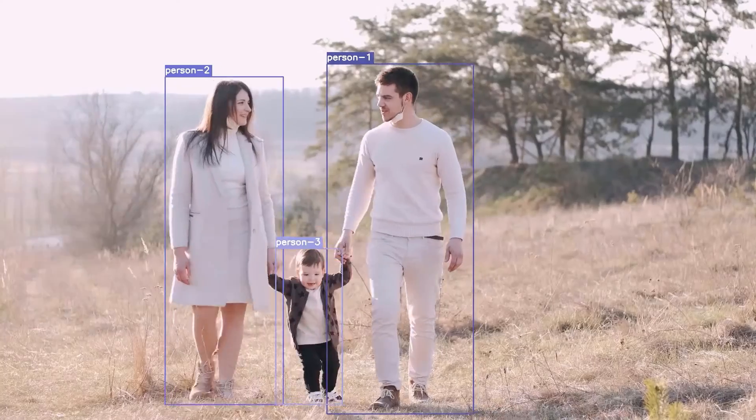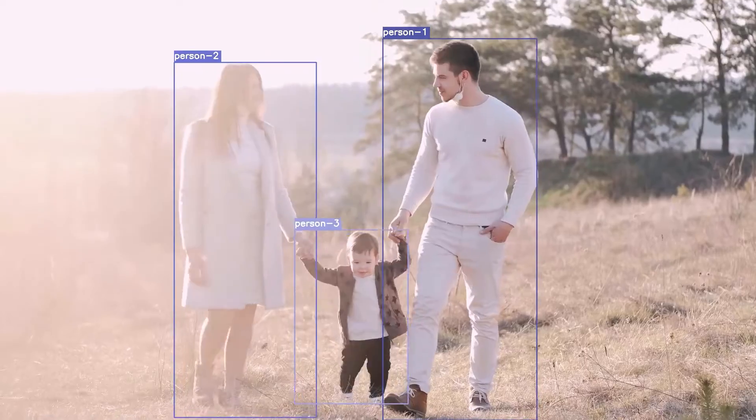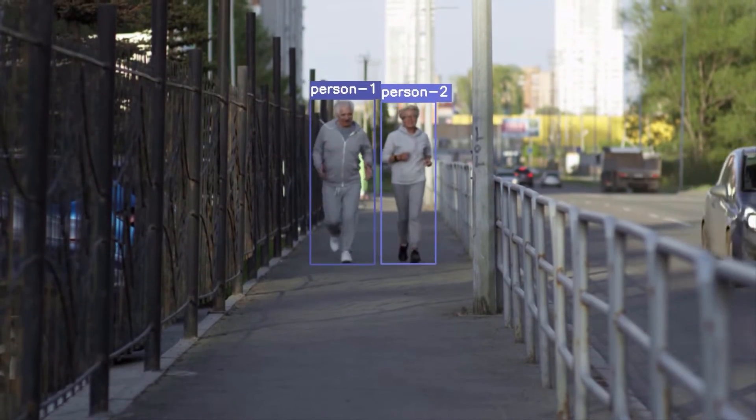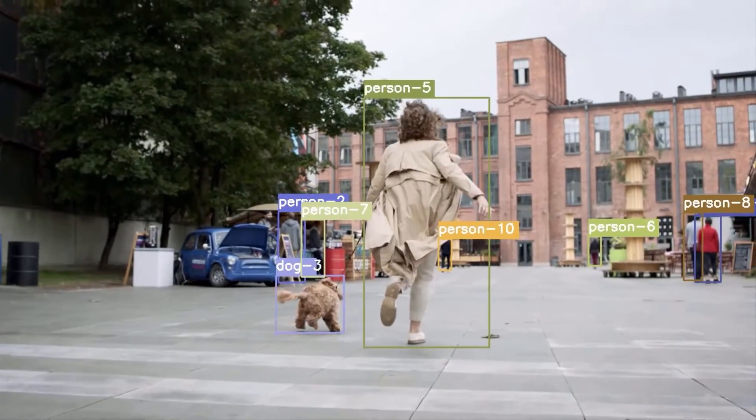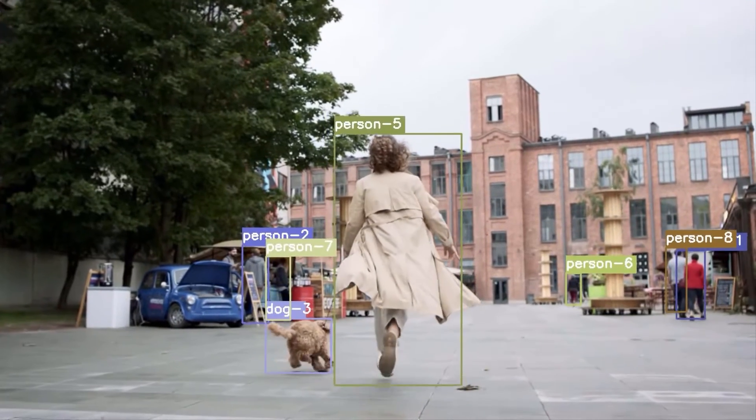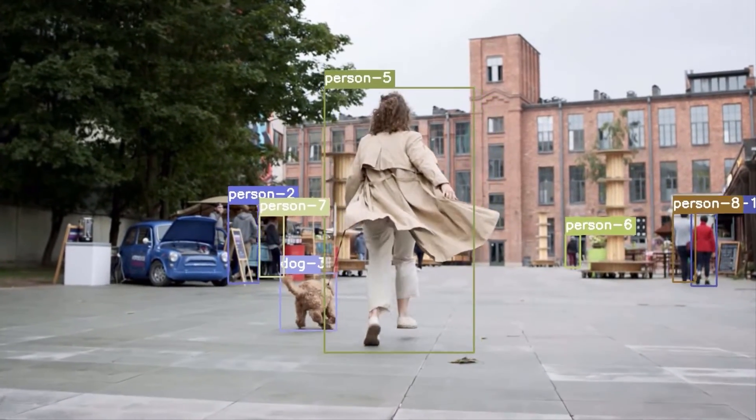Hello everyone and welcome to my channel. In today's video you're going to learn how to run state-of-the-art object tracking algorithm DeepSort using YOLOv4. So let's get started.